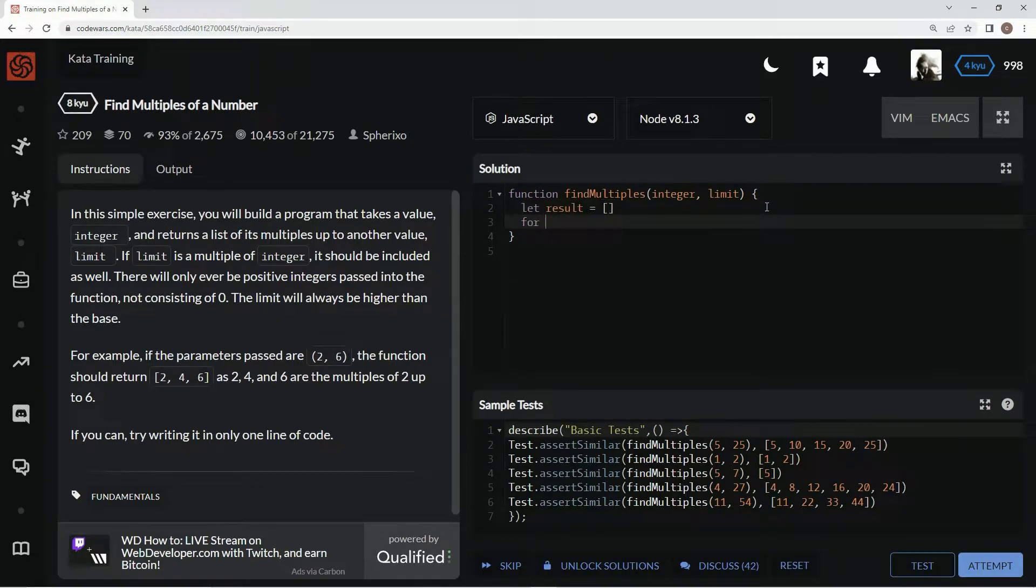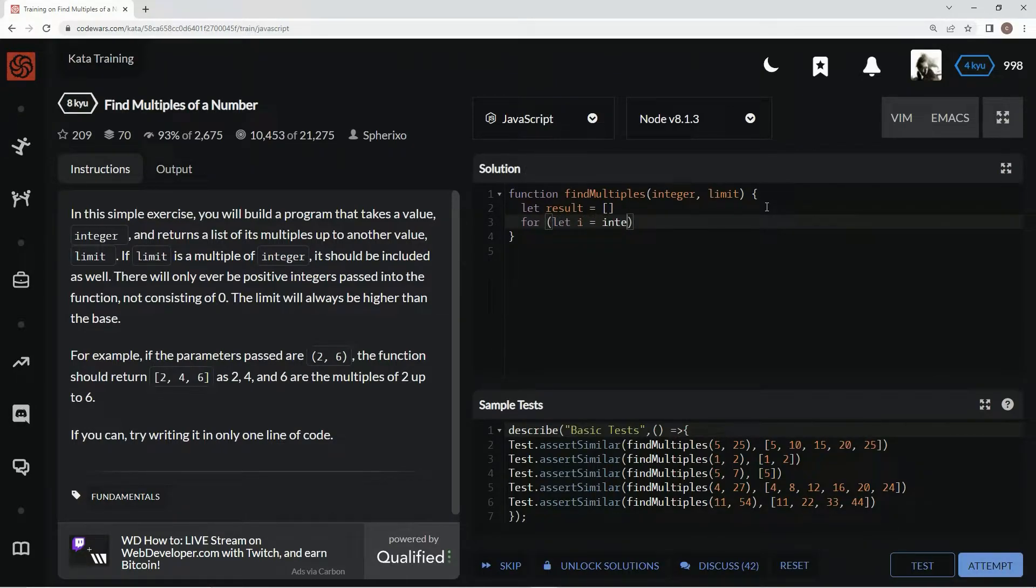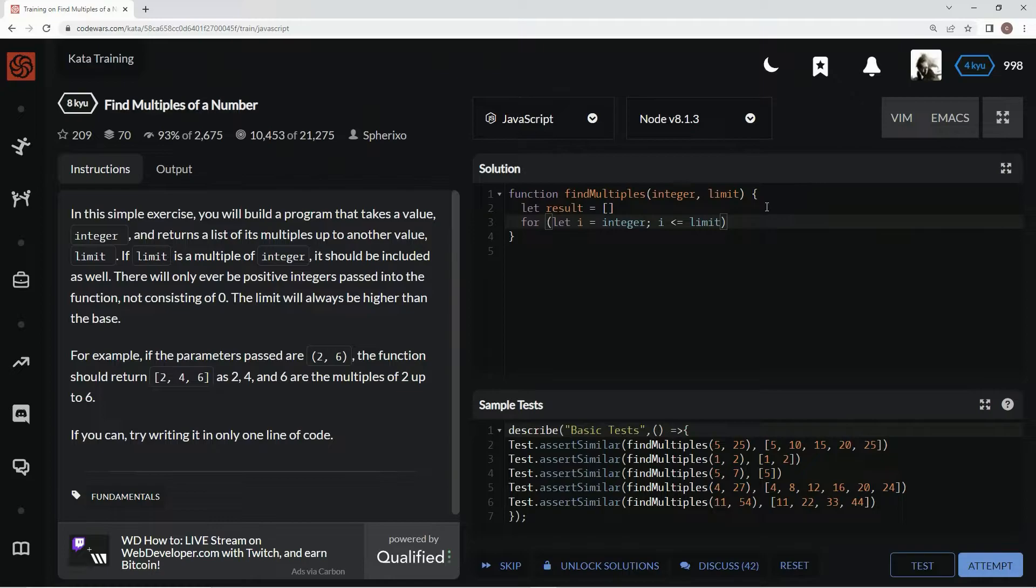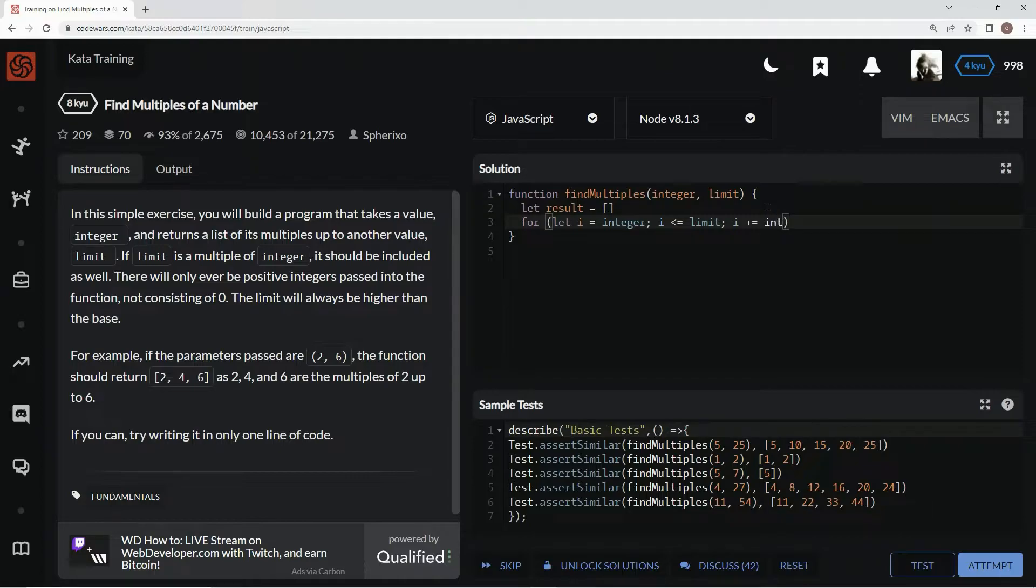and then we're going to say for let i equal integer while i is less than or equal to limit, we're going to say i plus equals integer.